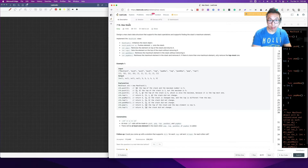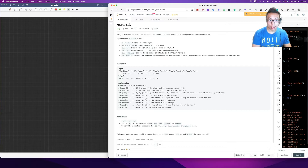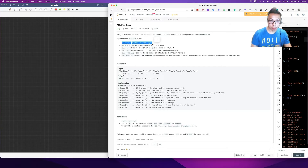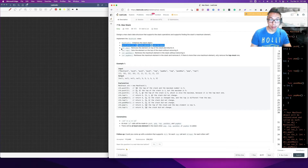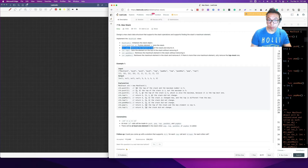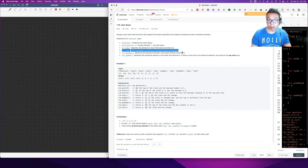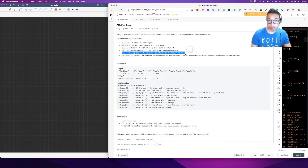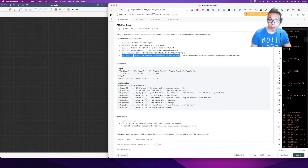So design a MaxStack data structure that supports stack operations and supports finding the stack's maximum element. Implement the MaxStack class. We got MaxStack, which initializes the stack object. We got void push int x, which pushes the element x onto the stack. We got int pop, which removes the element on top of the stack and returns it. We got int top, which gets the element on top of the stack without removing it.